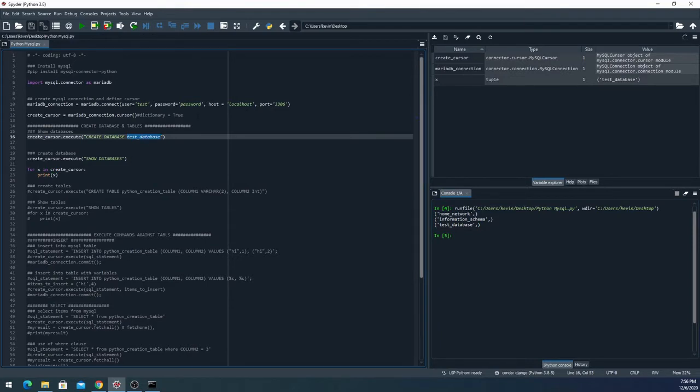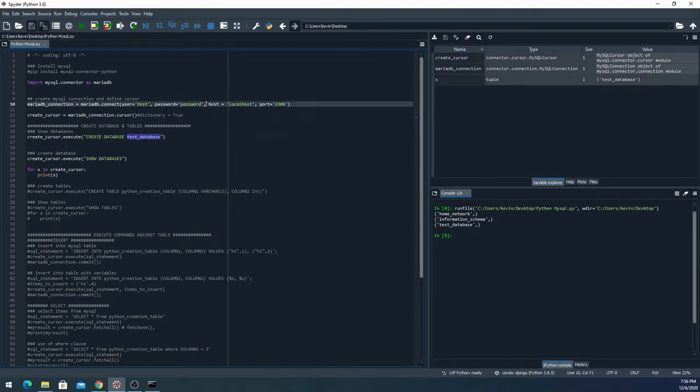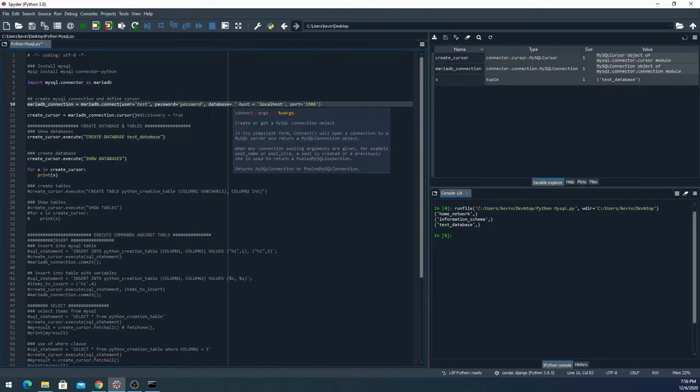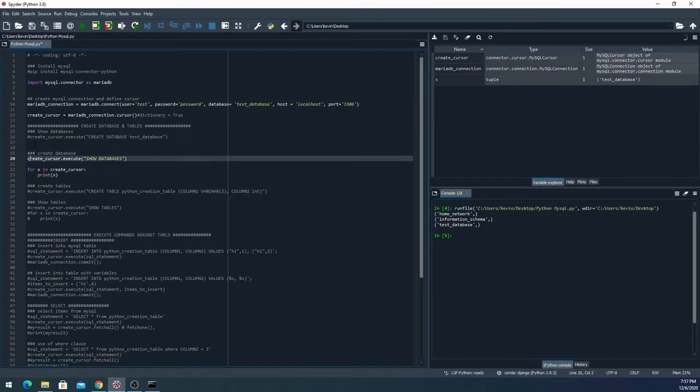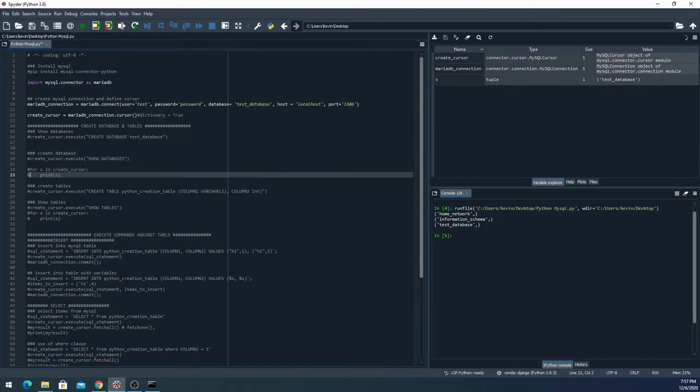Now after I've created the database, I actually need to add the database name to the parameters up here. In this case I'll say database equals and then test database. That way you're communicating directly with the database that you called rather than just the database as a whole.